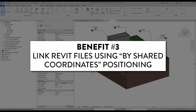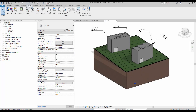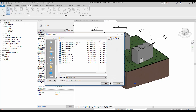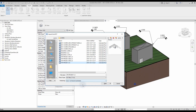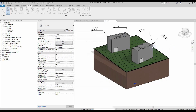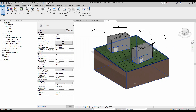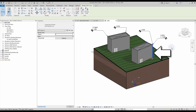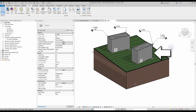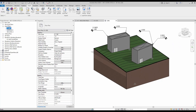Benefit number three: link Revit files using by shared coordinates positioning. When you are using a shared coordinate system, files can be linked using the by shared coordinates positioning option. In this example, we link a structural file into the site model using the by shared coordinates positioning option. As you can see, the structural file is automatically positioned to fit the site and architecture models.